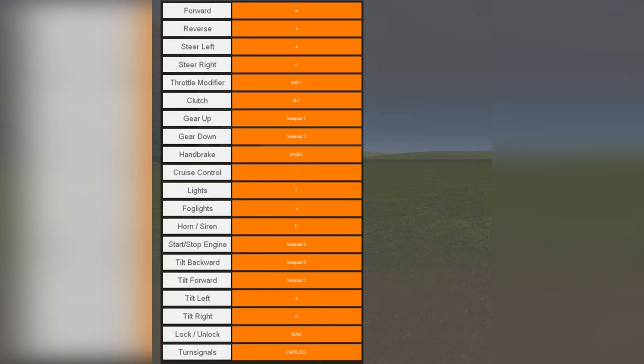Следующие четыре отвечают за наклон в воздухе, ну, как в GTA. Lock и unlock – заблокировать и разблокировать машину. Turn signals – это поворотник лево-право и аварийный сигнал.